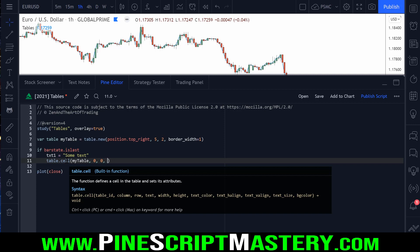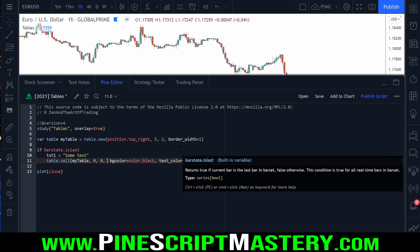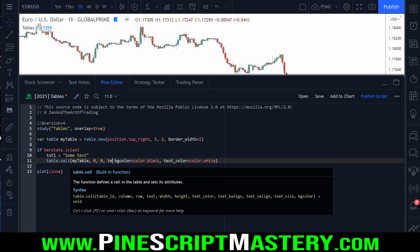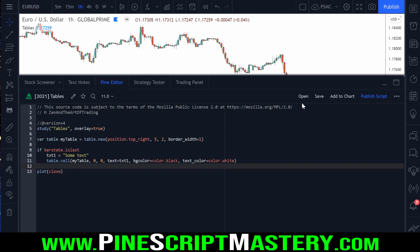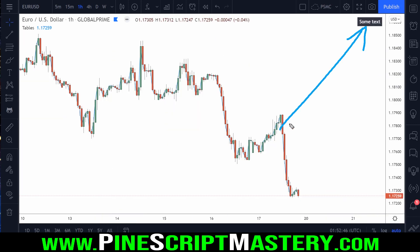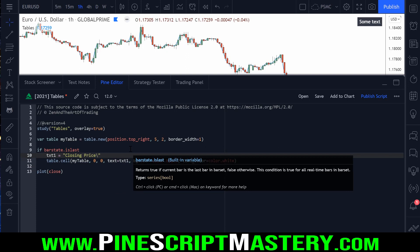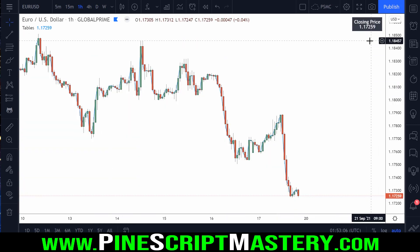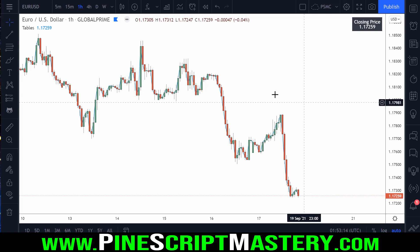We pass in some text — I'll create a variable called txt1 set to some text. You can also specify width and height, though I'd recommend leaving them blank so they're calculated automatically unless you need advanced formatting. Then we set background color to color.black and text color to color.white. Setting text equals txt1, I can now display something like "closing price" on a new line followed by the current bar's close value converted to string. This is a handy way to display information onto the chart for trading or debugging.